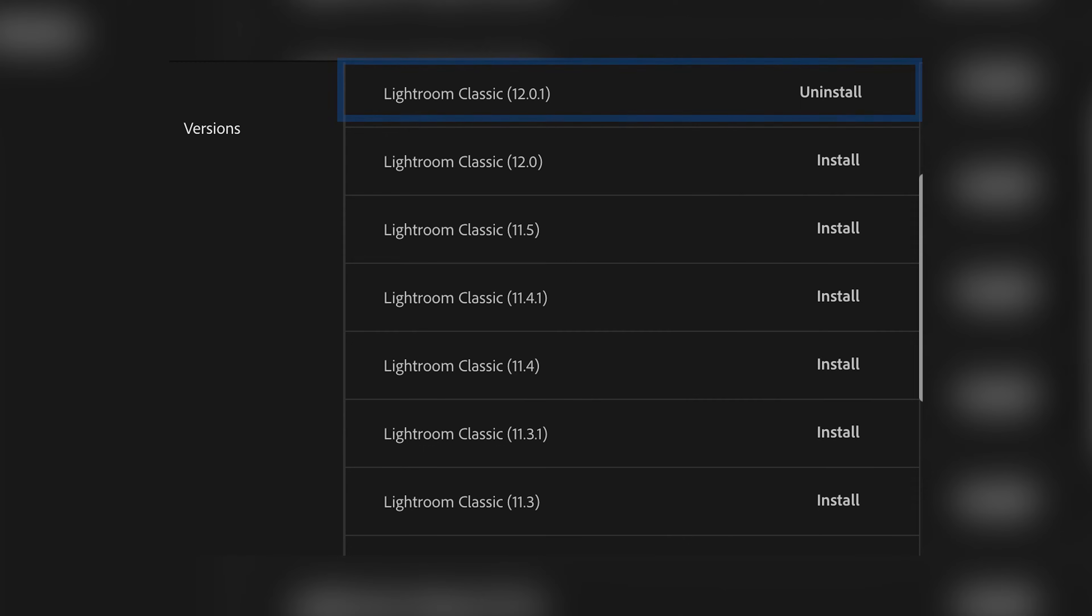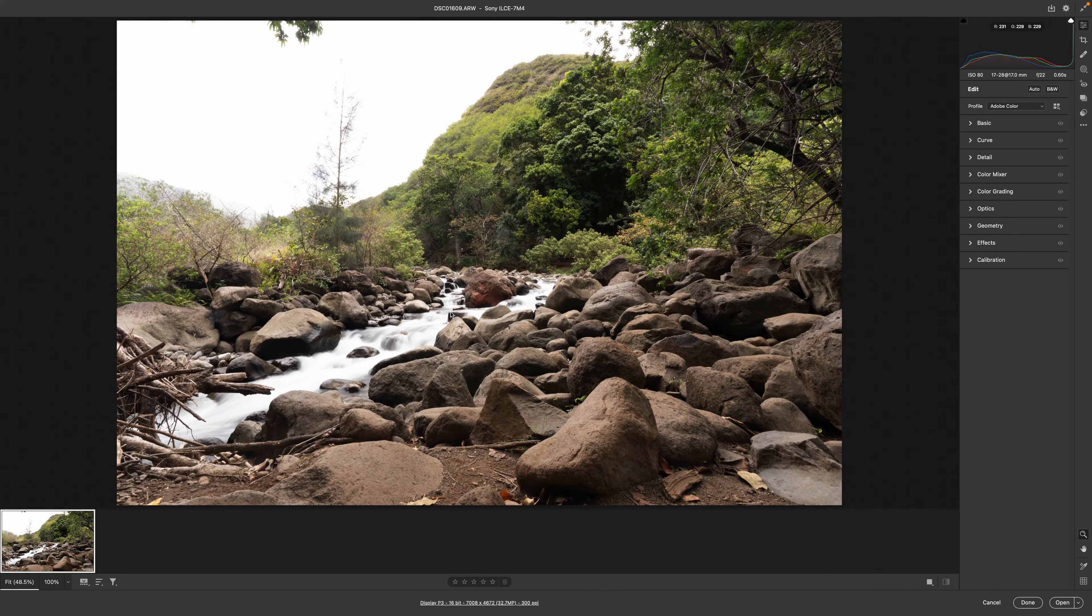First of all, make sure that you have the latest version of Adobe Lightroom Classic installed on your computer. This feature is not available in some of the earlier versions of Adobe Lightroom Classic, so just make sure that you're up to date. I am currently in Lightroom Classic 12.0.1. So just make sure you're always in the latest software version to make sure that this works.